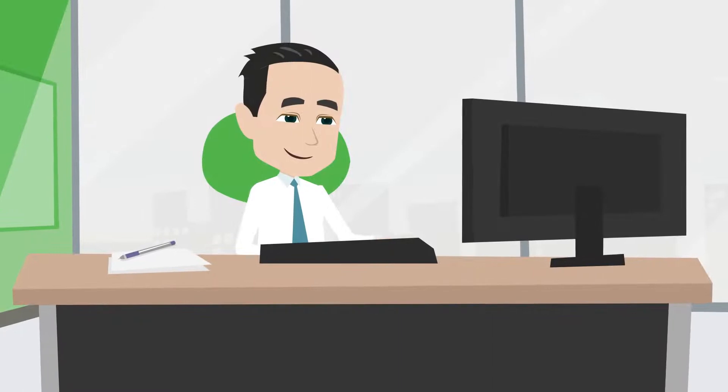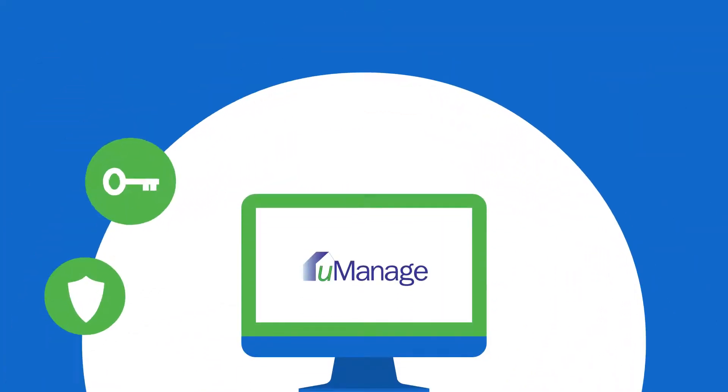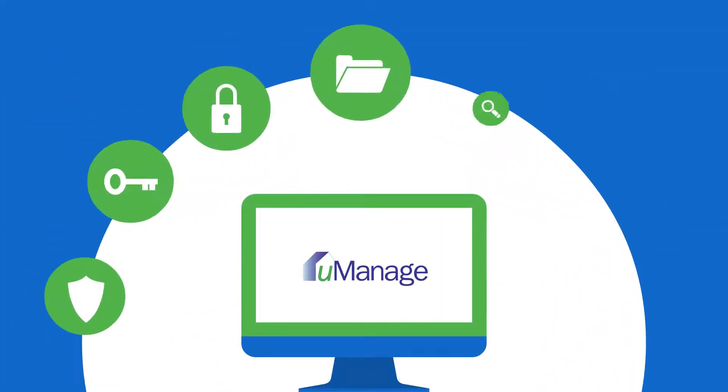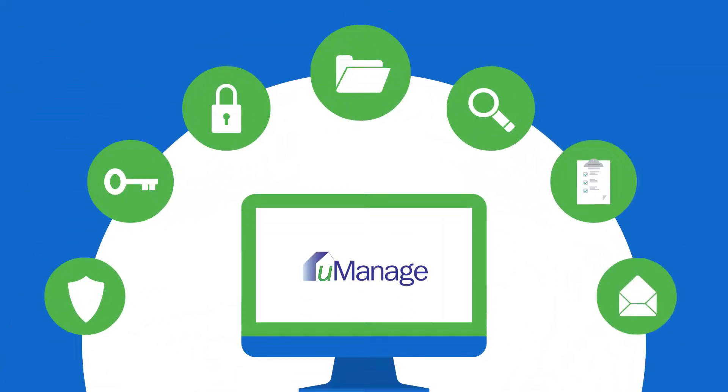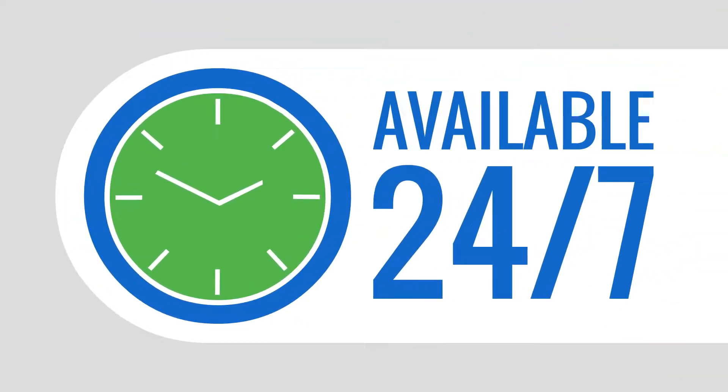As a community manager, U-Manage makes your life easier by providing each of your associations with their own secure web portal that is available 24-7.